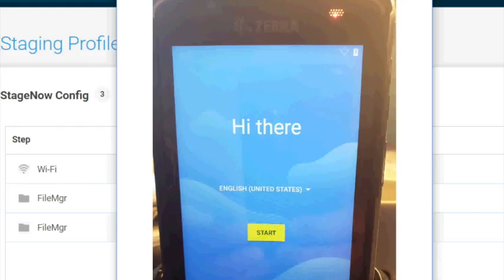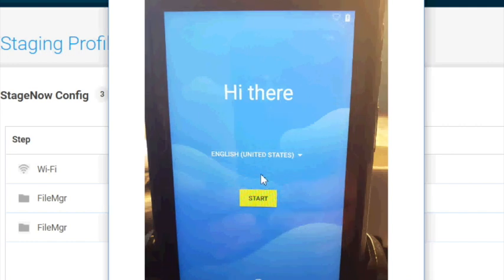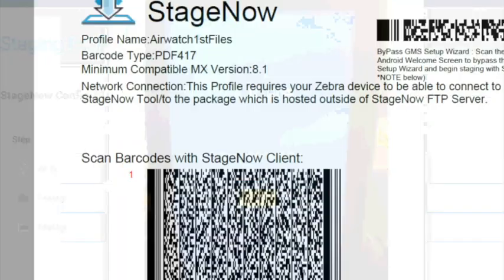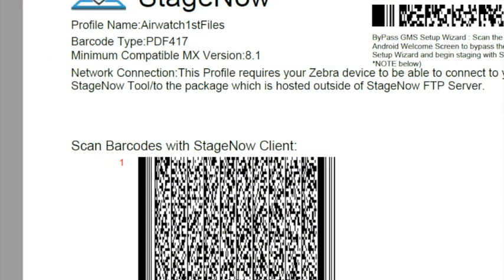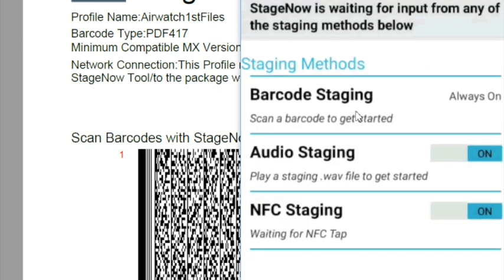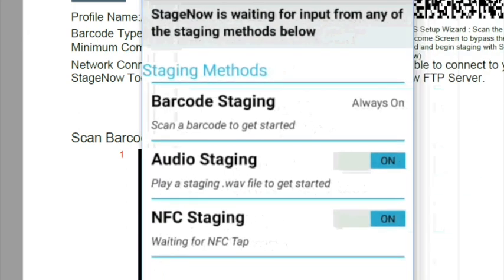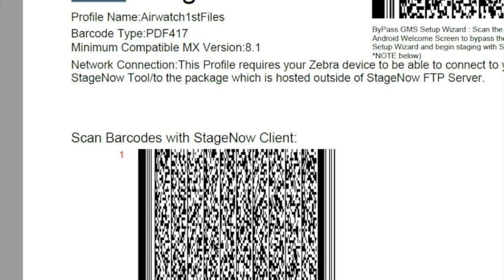So when you take the device out of the box, it looks like this with this screen. And we need to bypass this screen. When we bypass, we use our package one, our AirWatch first files. We're going to scan this GMS setup wizard barcode. And then once it's scanned, we'll see it'll come straight to the StageNow to where we can scan our staging barcode.